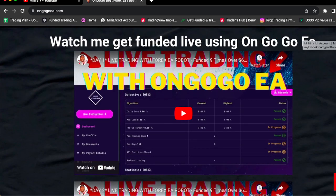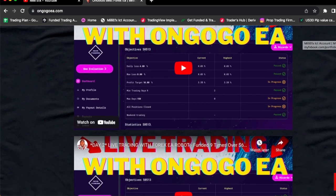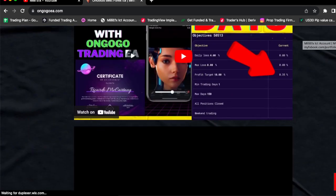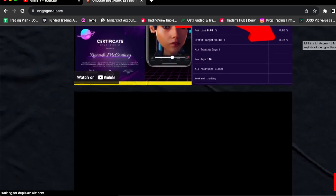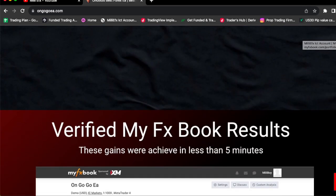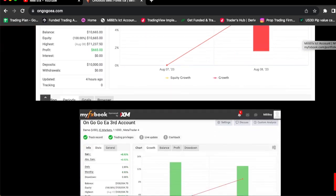You guys can literally watch me get funding certificates. You guys can watch me trade this OnGoGo EA live on prop firm accounts, and you can actually buy the EA today for a whopping $125. Yes, I said it.